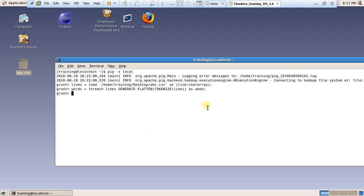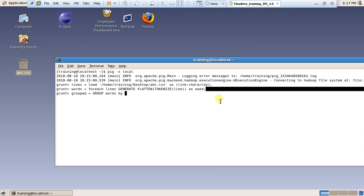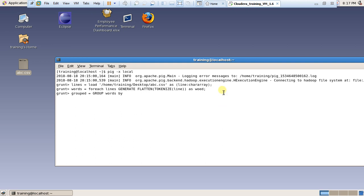Now group all the words into a single unit. I create another relation name: 'grouped = GROUP words BY word'. This is the word field. No problem.